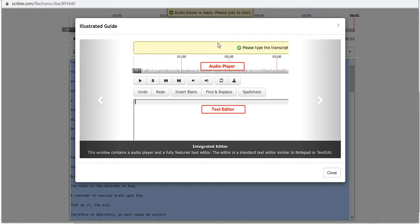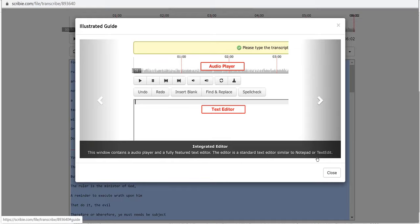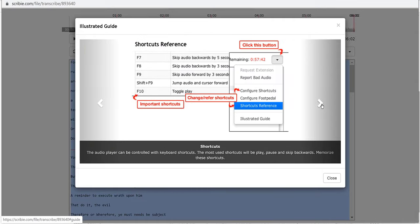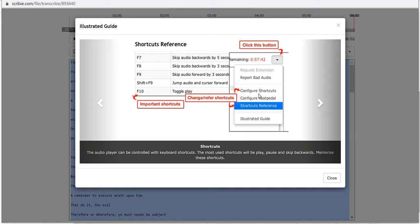Now there's this illustrated guide. This window contains an audio player and a fully featured text editor. The editor is a standard text editor similar to notepad or text edit. We've got click this button and that's if you want to report bad audio, configure shortcuts, configure foot pedal shortcuts reference.